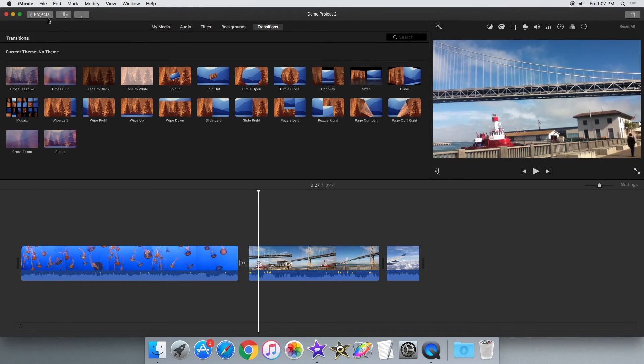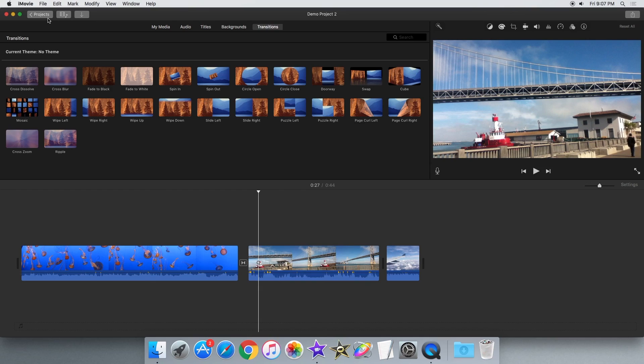Thank you for watching this iMovie update video. Be sure to like, comment, share and subscribe if you want to see more videos like this. Thanks for watching and see you in the next video.